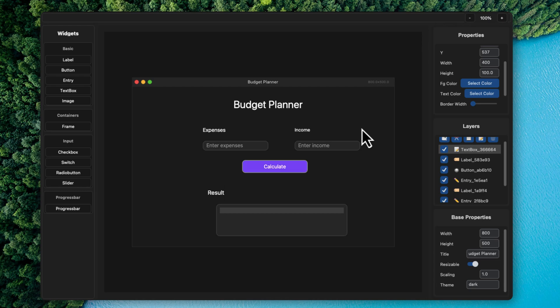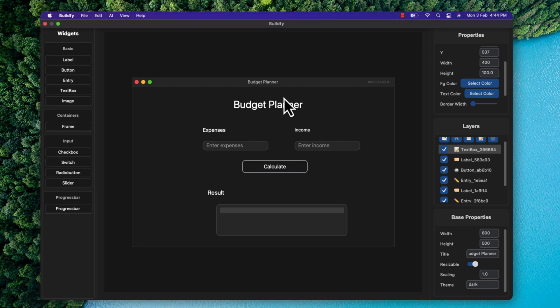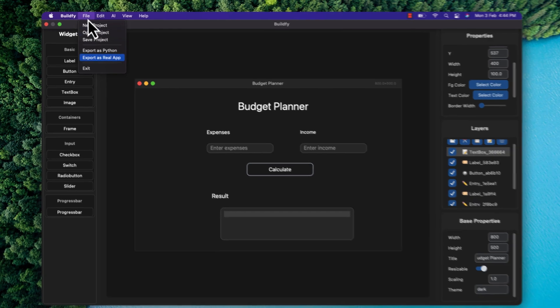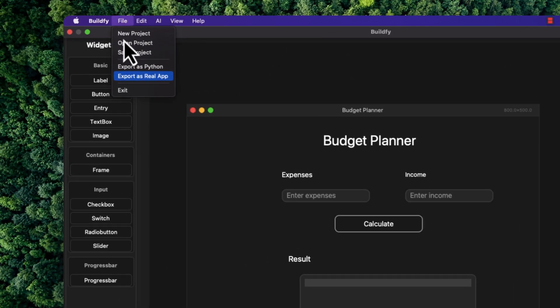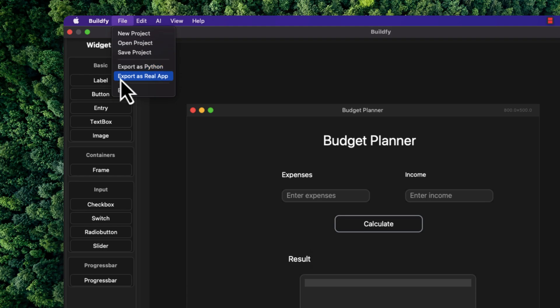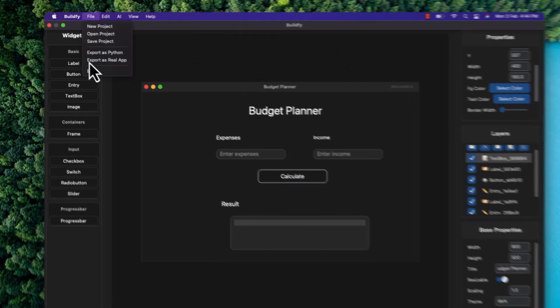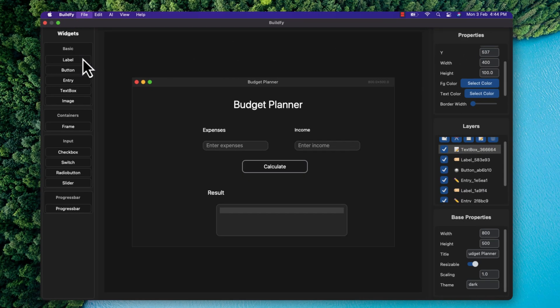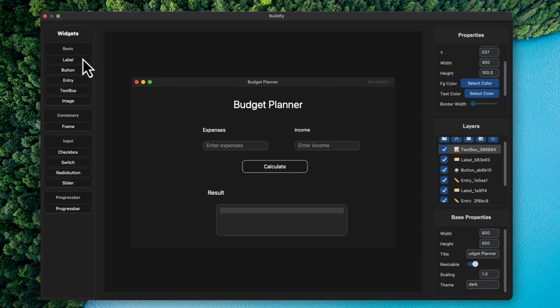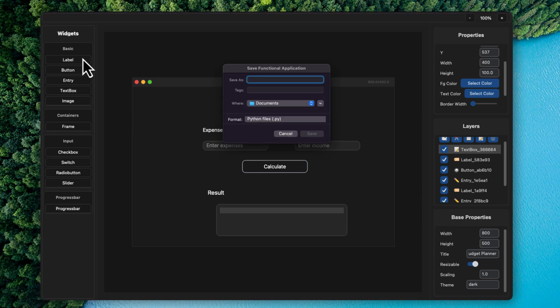So let's say we have created this application, right? So what you can do now here is we have file and then export as real app. This is a new feature. You can simply export it as a Python code and you have also a feature to export as real app. Now this will let you simply export your application into a real app without writing a single line of code. So this has been created. Let's name it something like app.